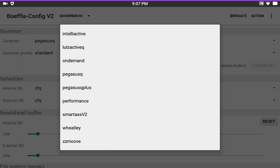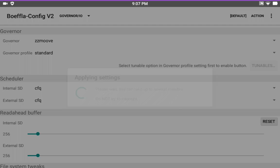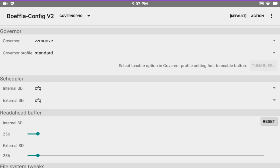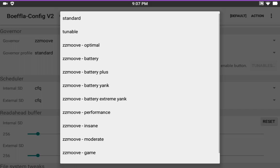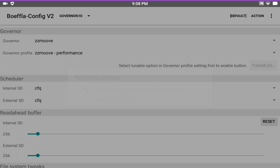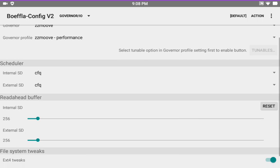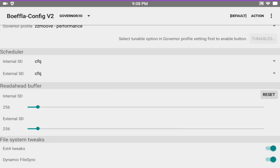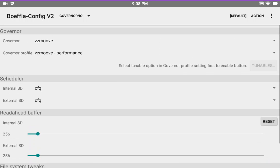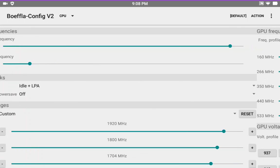I want to run ZZmove as Governor. I think it's the best. And I want to run the performance. That should give me the, at least I found when I run this, that this is the best way it runs for me. I've gotten the best AnTuTu scores from it. I very rarely get any lag at all.